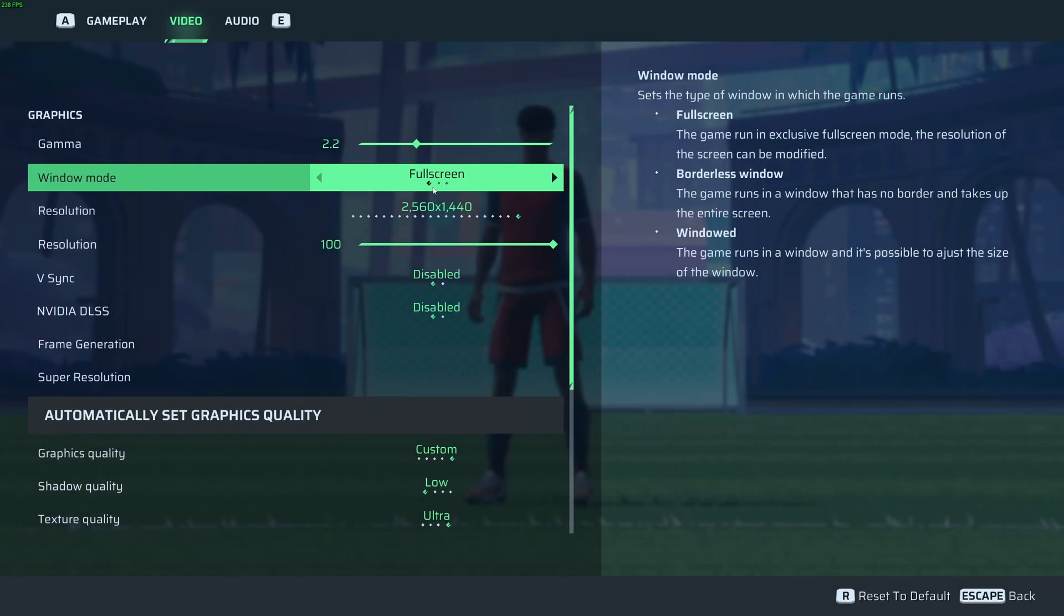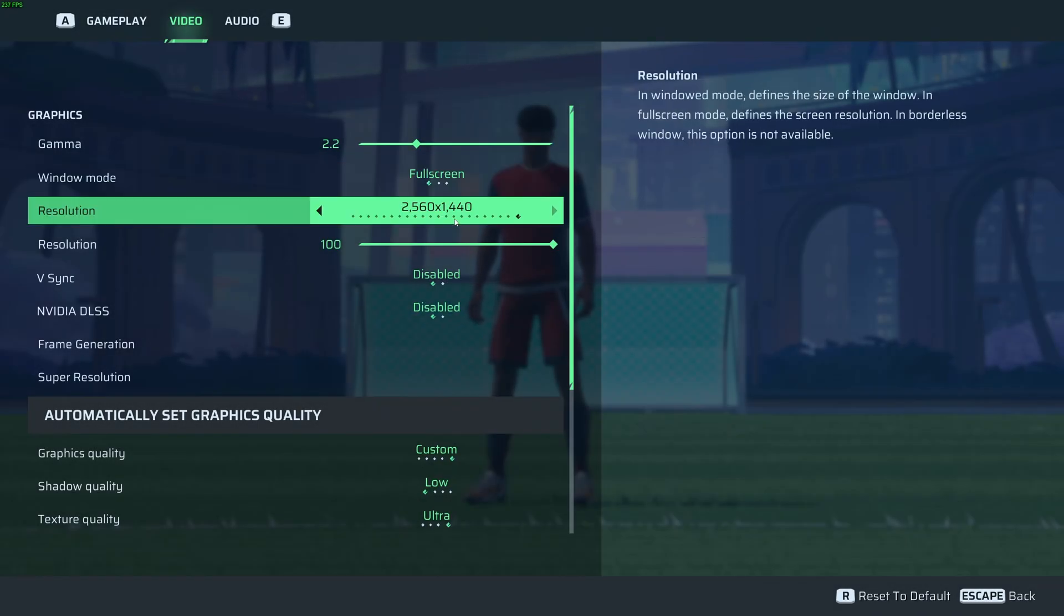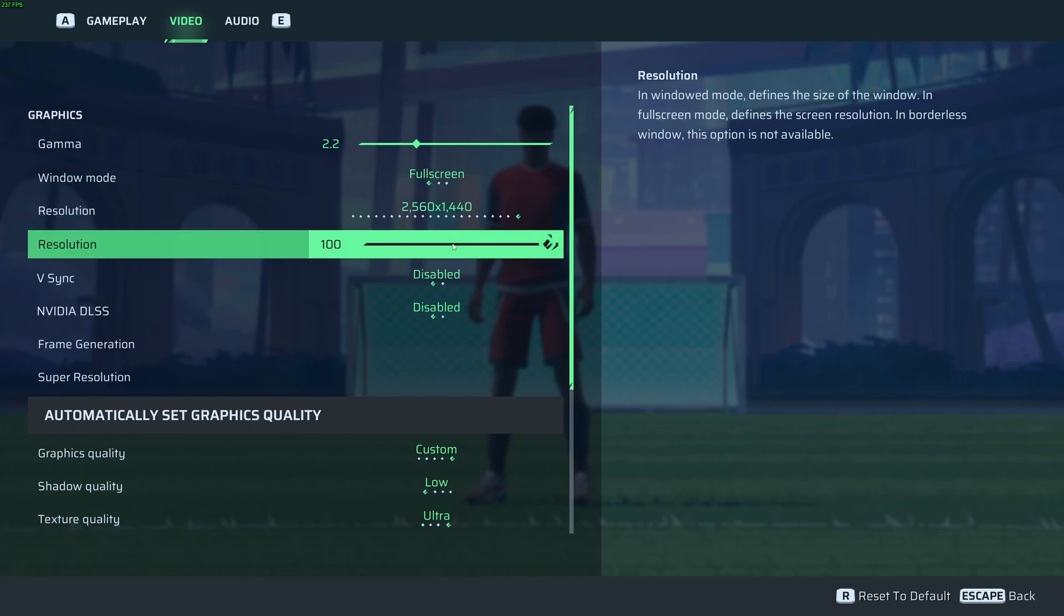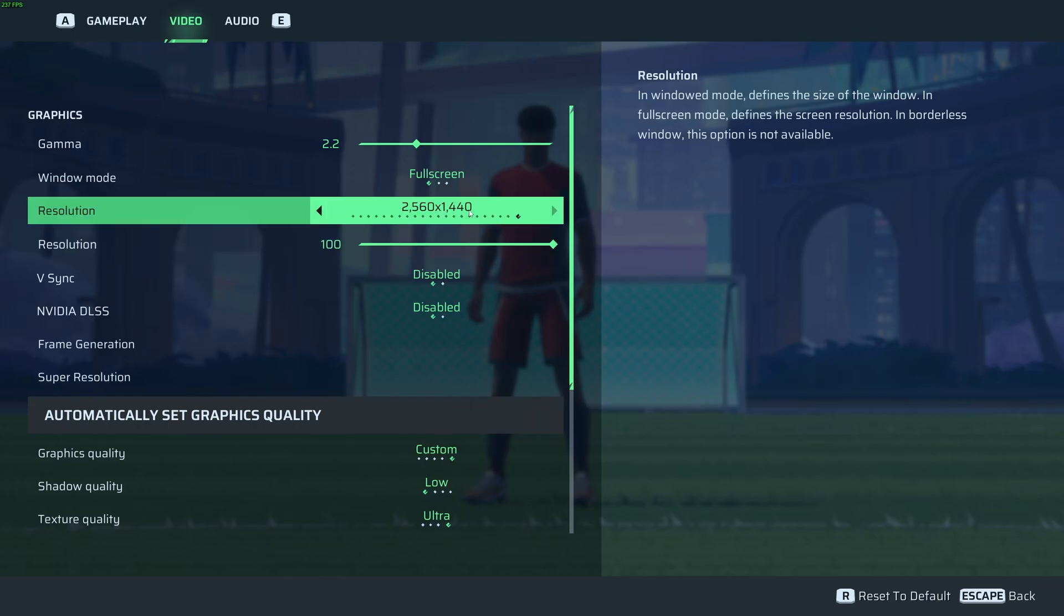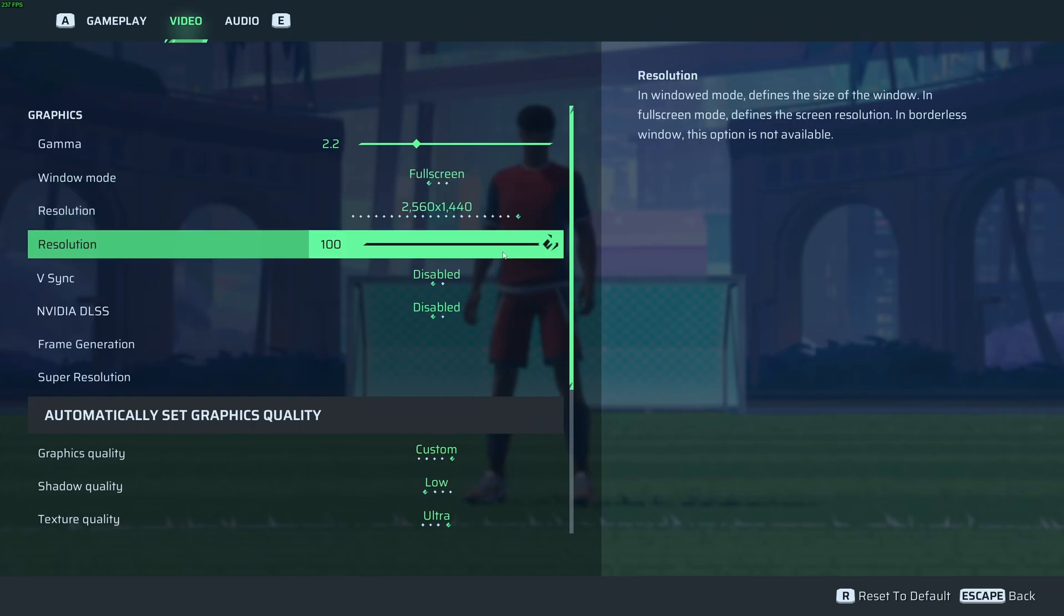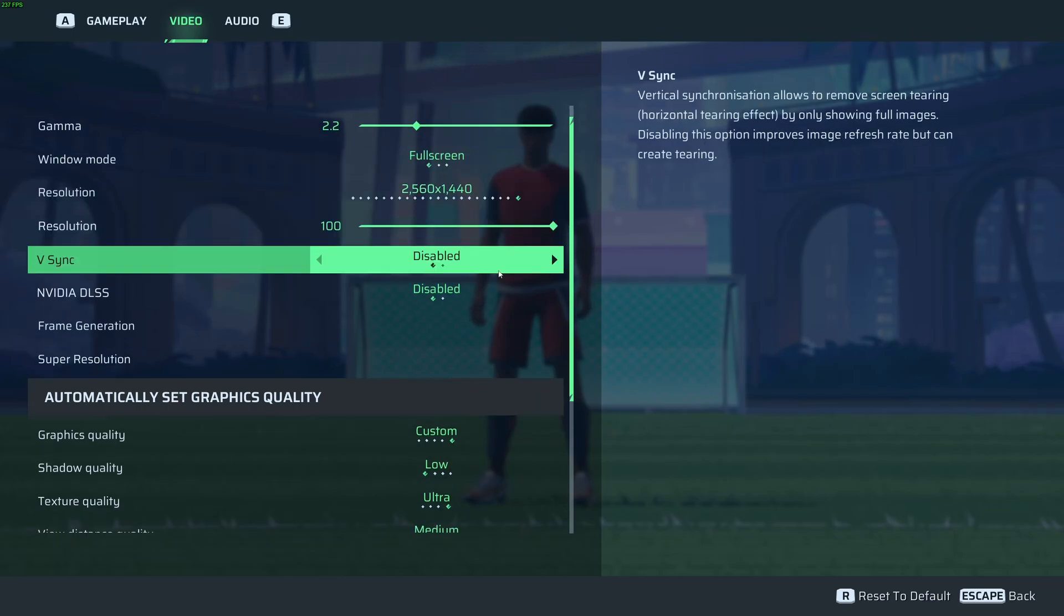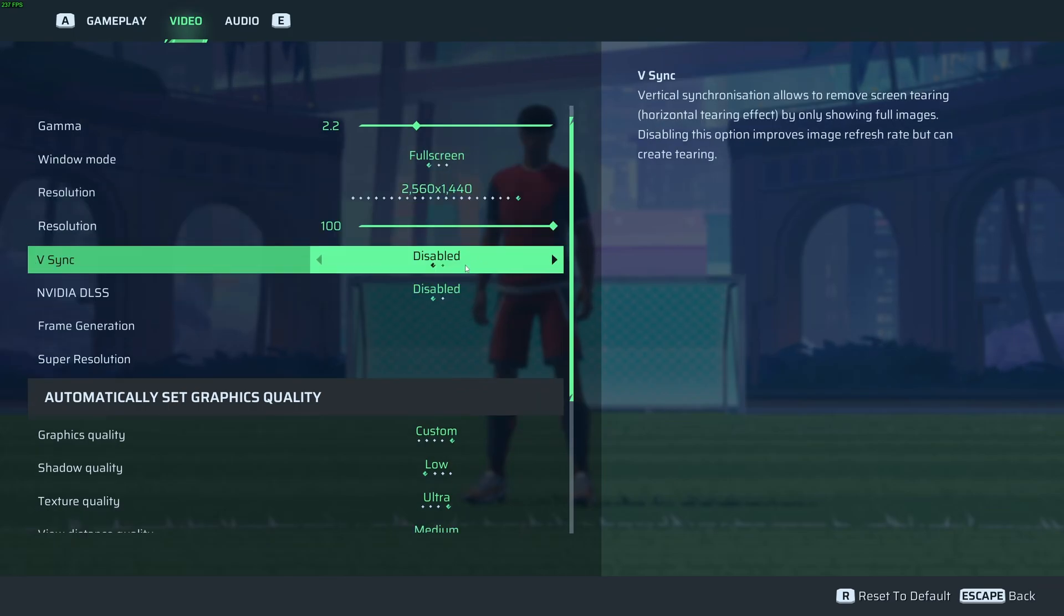So first of all, for window mode, make sure that you're playing full screen to optimize your FPS and have less input lag. For resolution, make sure that you're playing native. And make sure also that your resolution scale is at 0.100. You don't want to downscale your resolution in the game. The game looks very blurry without it. I don't recommend to add V-Sync. It adds input lag.